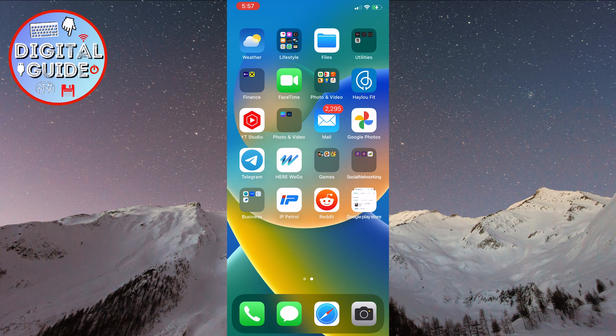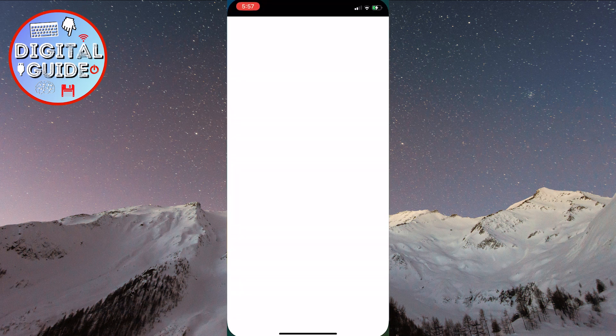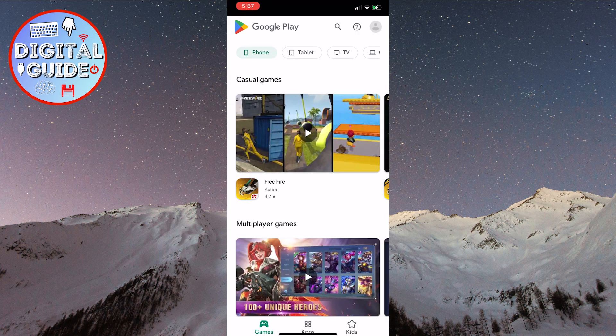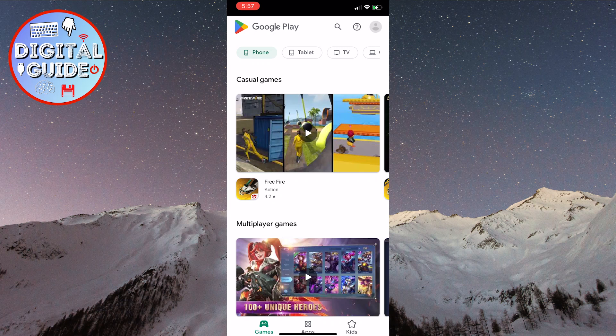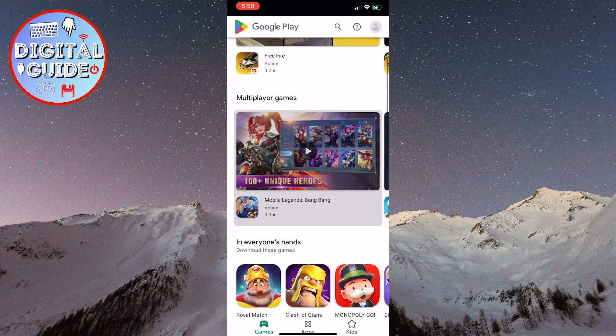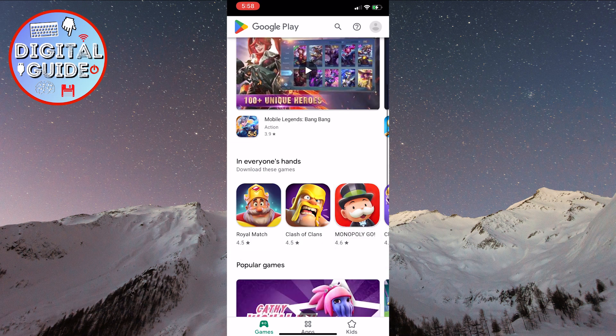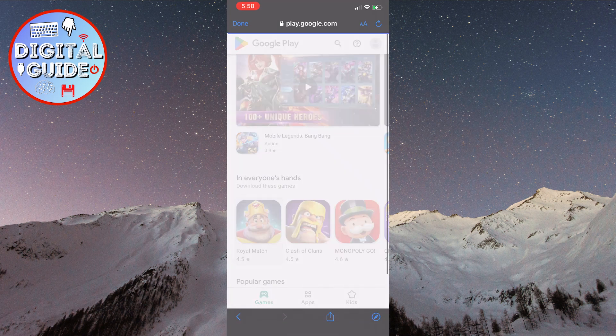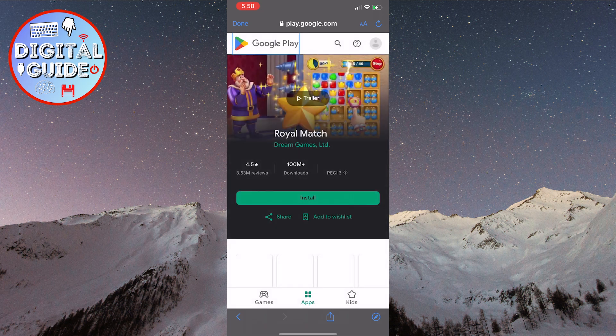If you want to open the Play Store, simply click here, and their store will open. You can choose any game or application to download, even if you're using iOS.